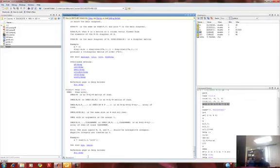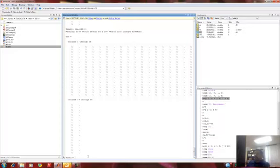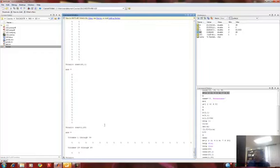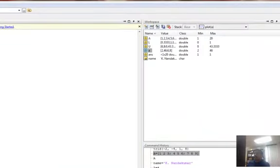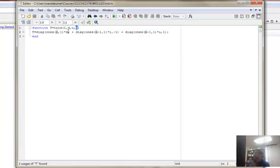If I say ones 20, it produces a 20 by 20 matrix. It will produce a column like that. If I say one comma 20 for example - there it is. So you could decipher and try to understand that. This produces basically a matrix of ones of the required size N, and then I multiplied by D to make it the diagonal element. The diagonal element also produces off-diagonal elements - one diagonal above or one diagonal below. That is what I'm indicating by minus 1 and plus 1.